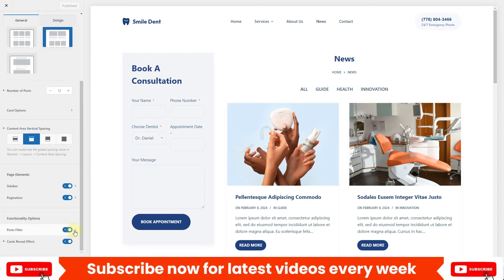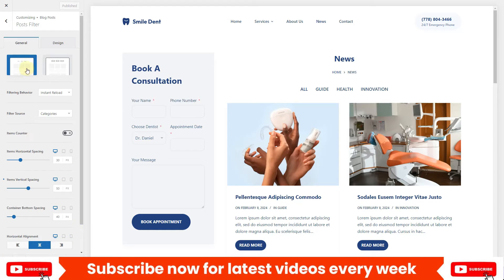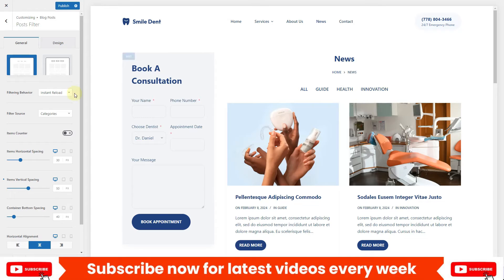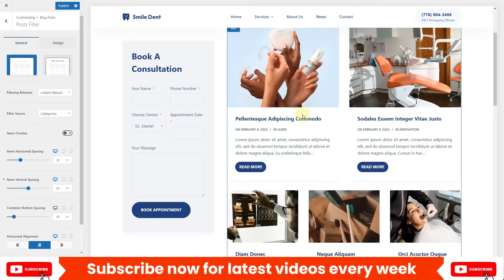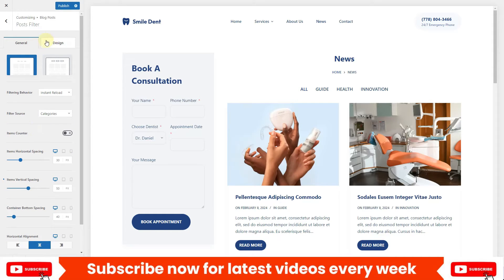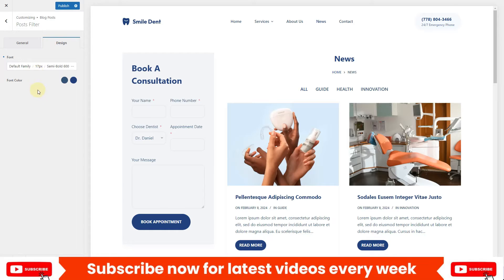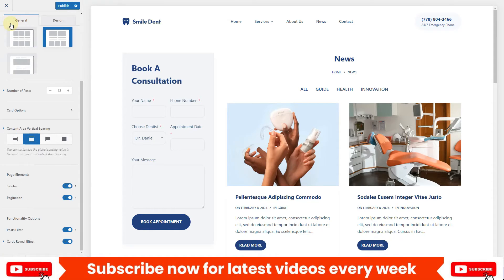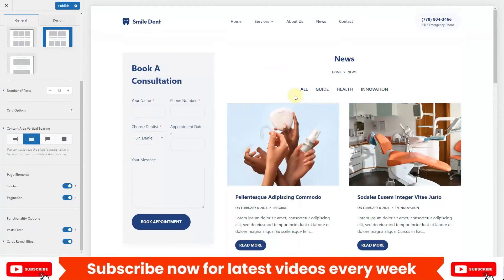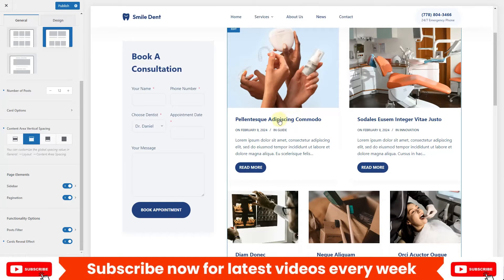Once you enable these options, a new 'Post Filters' option will appear. Click the tiny arrow and you'll see two different designs — a button style or a minimal style. I think the minimal style looks cleaner and more beautiful so I'll keep it as is. You have various styling and design options to customize the filters however you like.